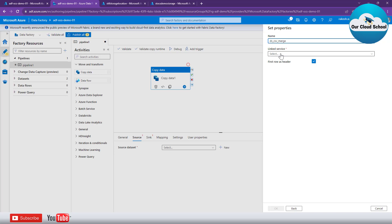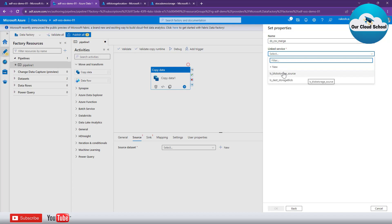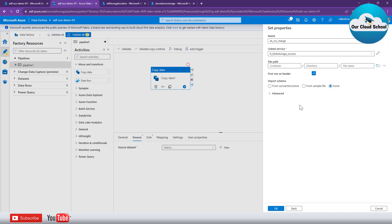Next, you have to provide the linked service. The linked service tells you where your source data is and how you want to connect to that source location — that's the two pieces of information it provides. I've already created a linked service pointing to my source storage account. If you'd like to learn more about how to create a linked service, please follow my detailed video on that topic — the link is in the description.